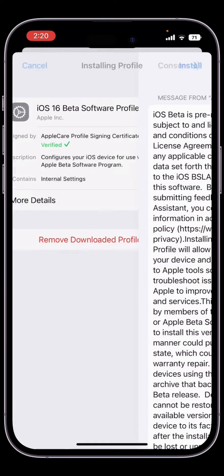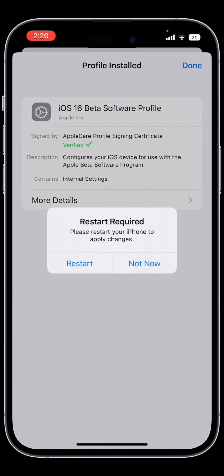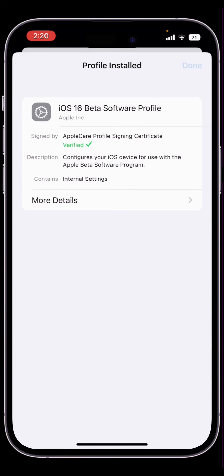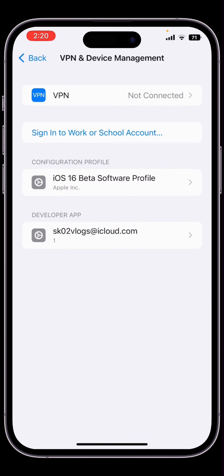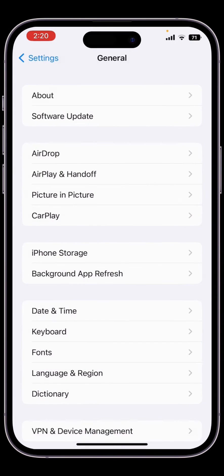Once the profile is installed, click on not now, then simply click on done.